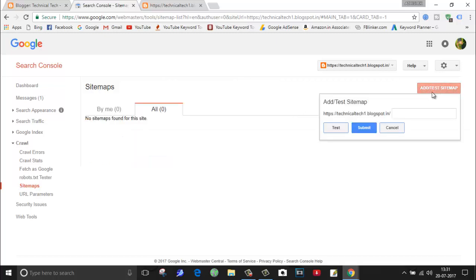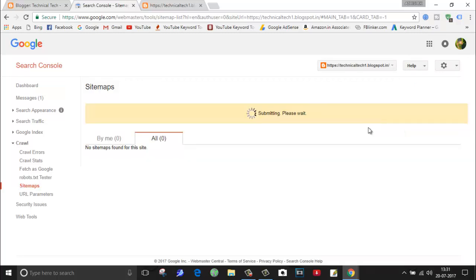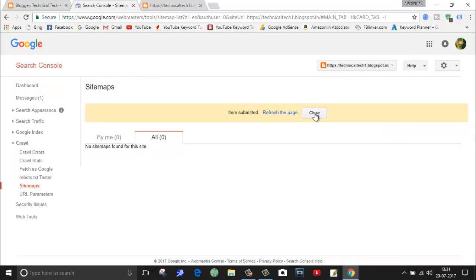Click on add test sitemap. Here you paste sitemap dot xml. Instead of test, because test is already done, now click on submit. Click on close.